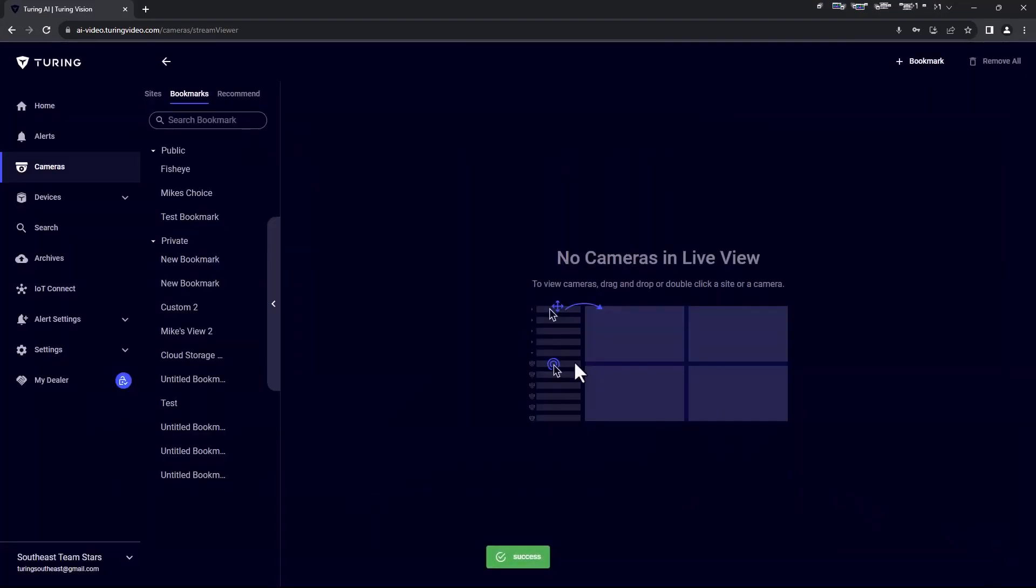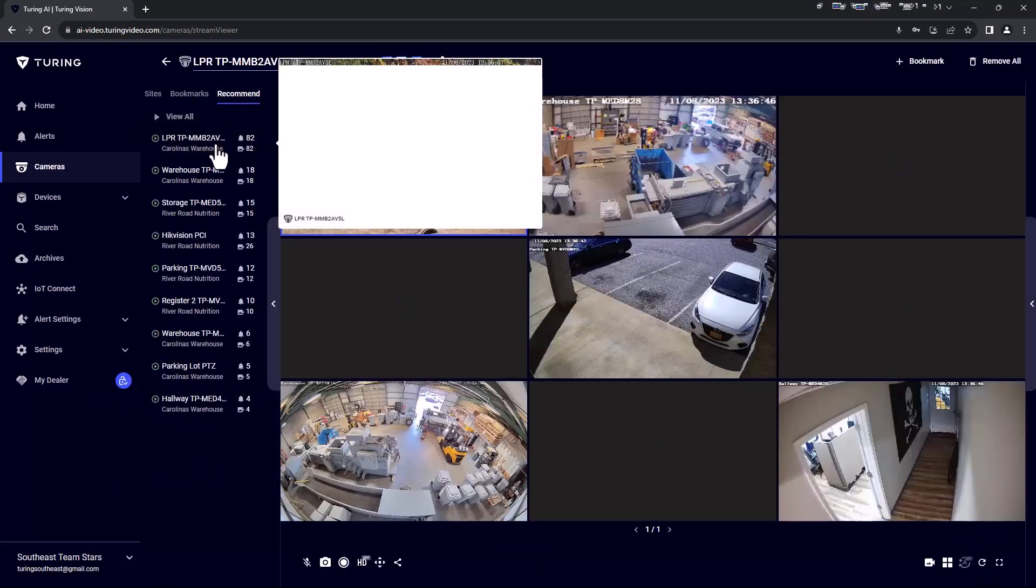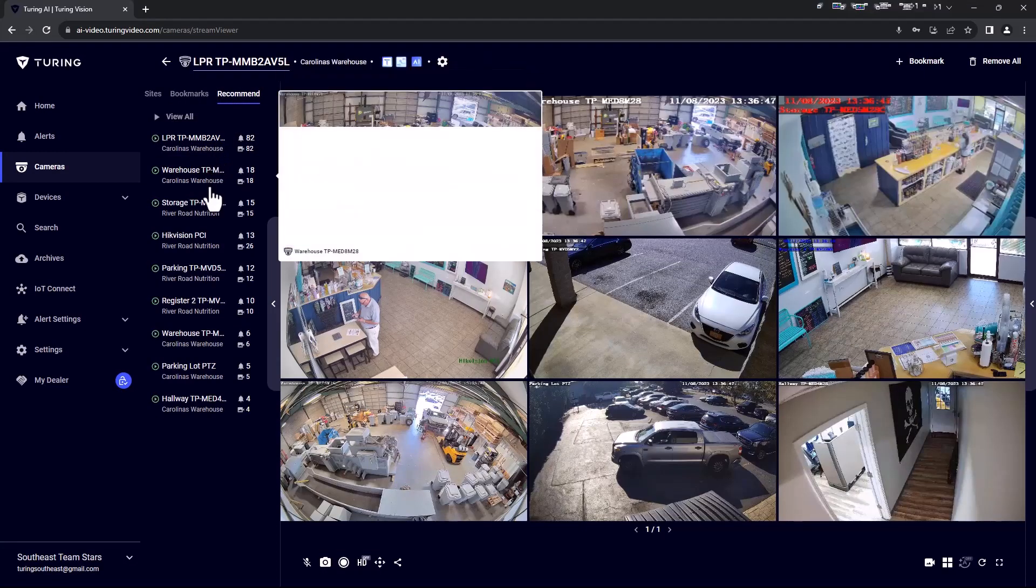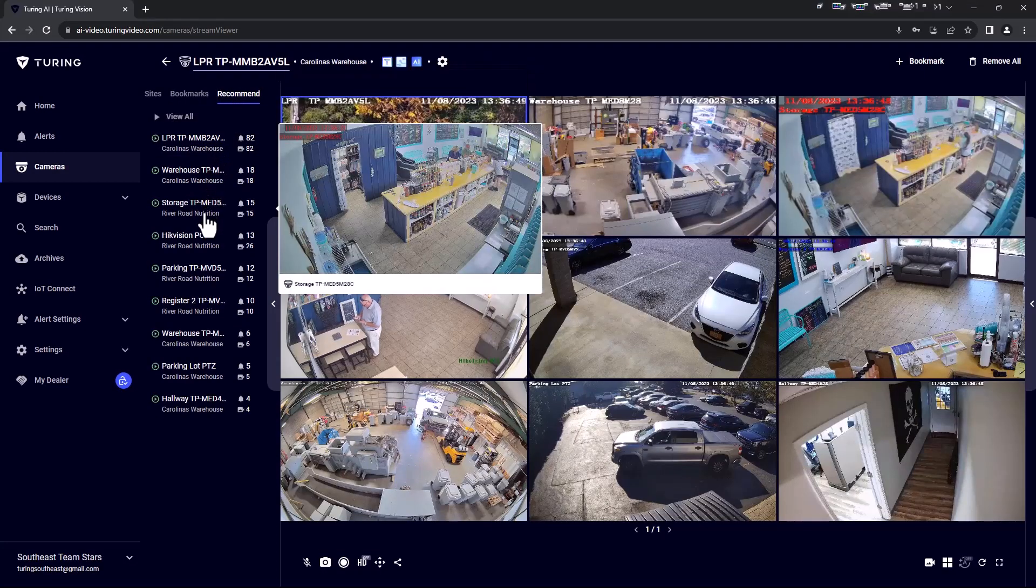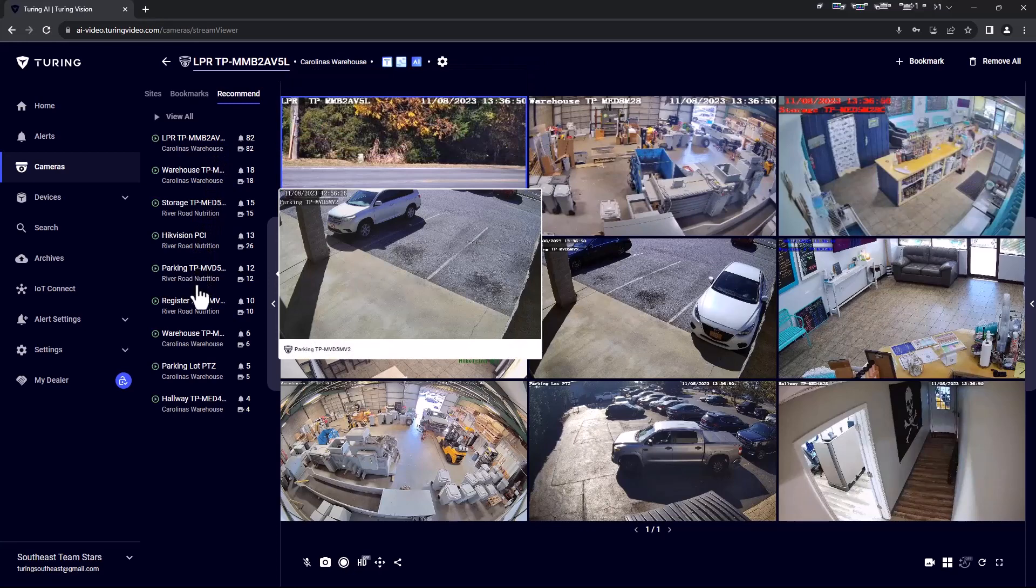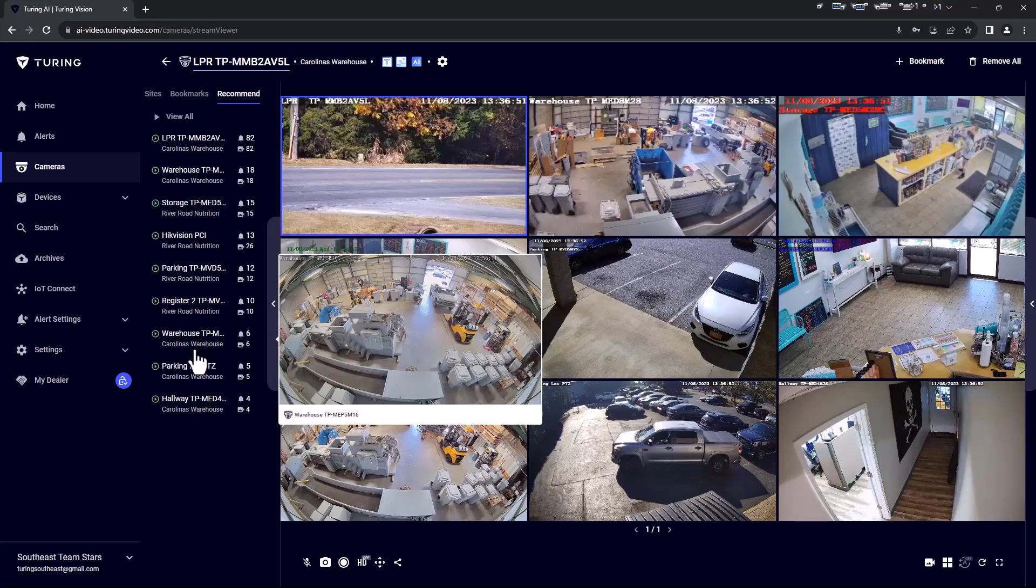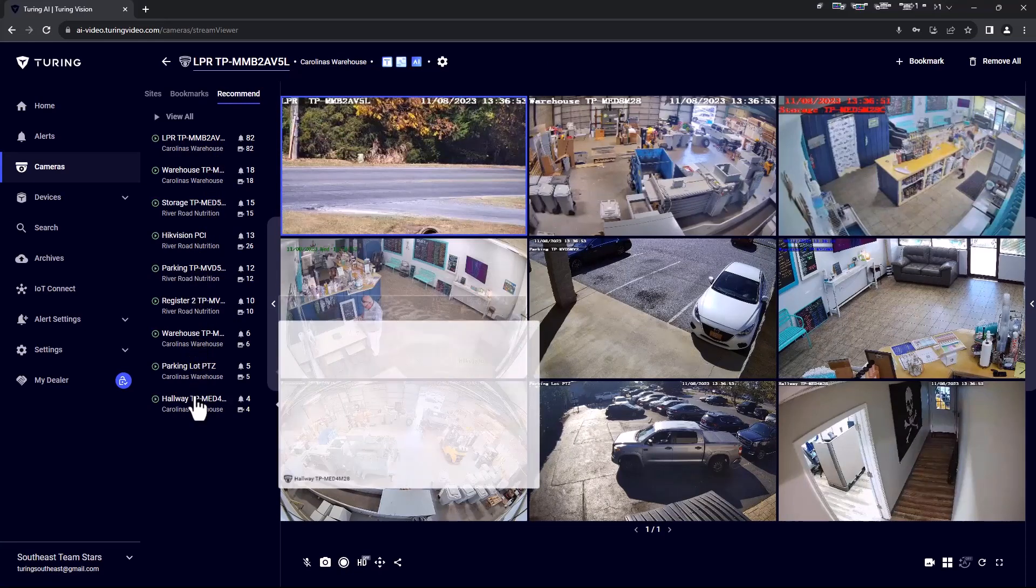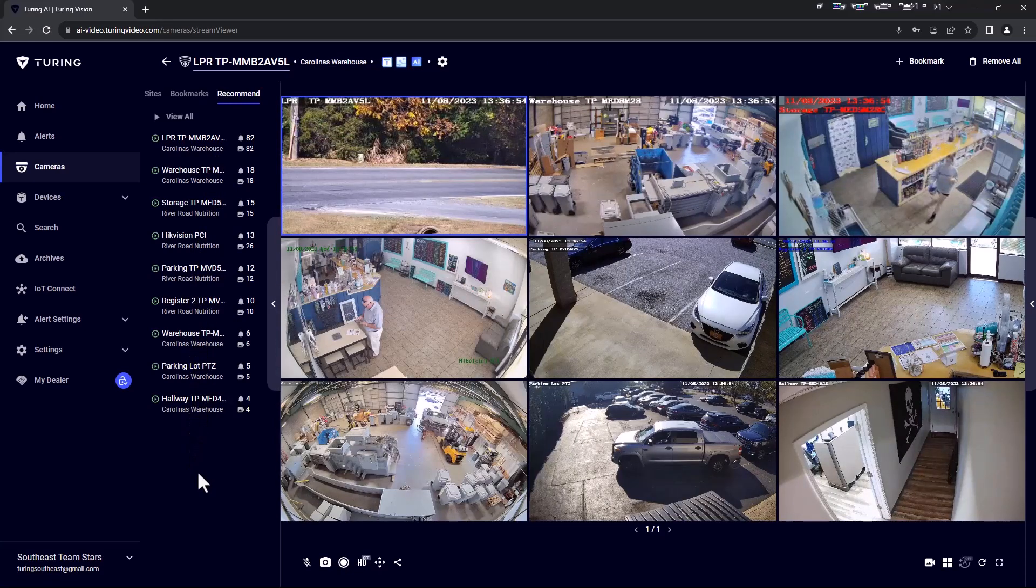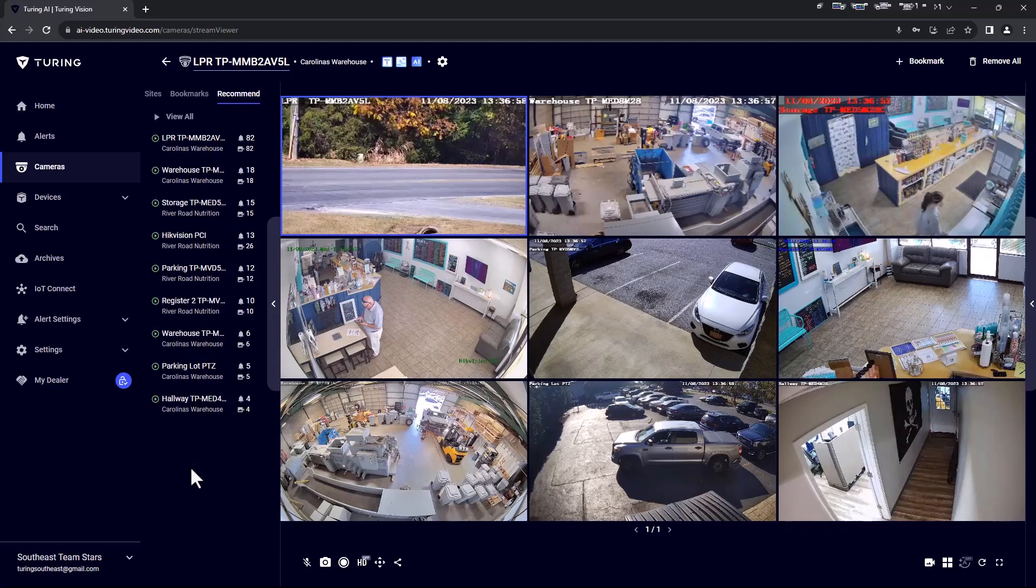The last section is recommended. This section will automatically show the top nine cameras with activity. Along with each camera name, it shows which site that camera belongs to, how many analytic events have occurred in the last 30 minutes, as well as number of alerts.